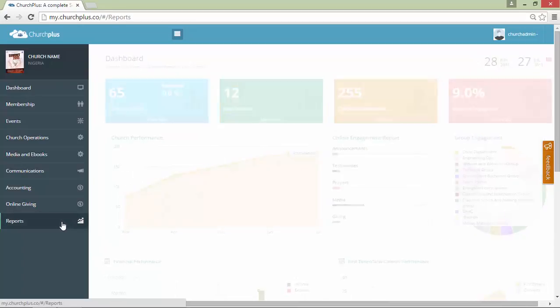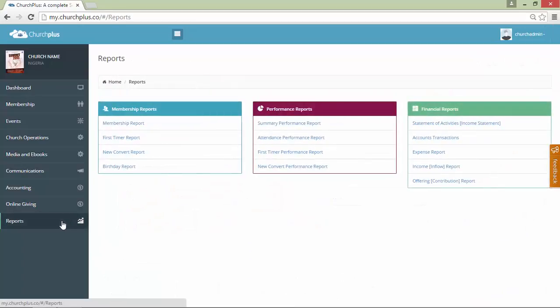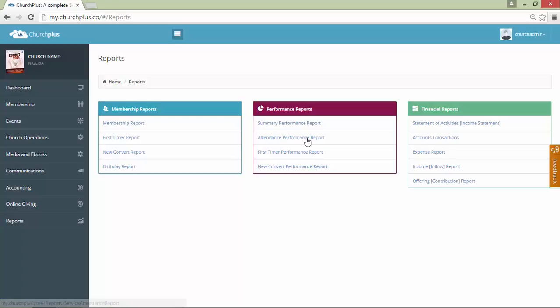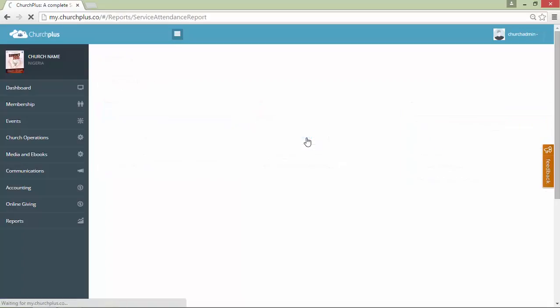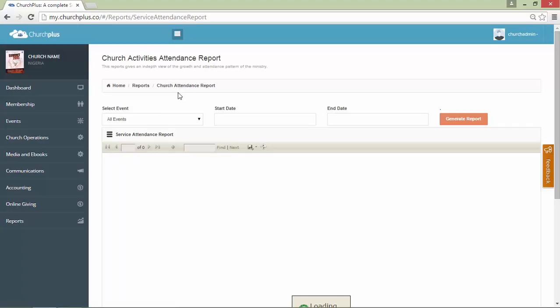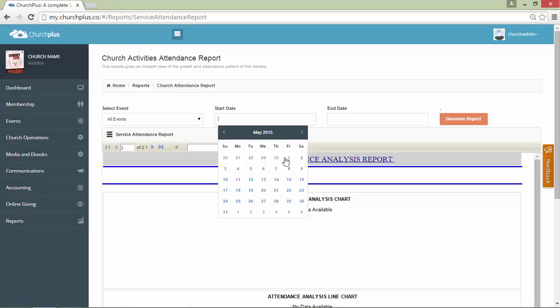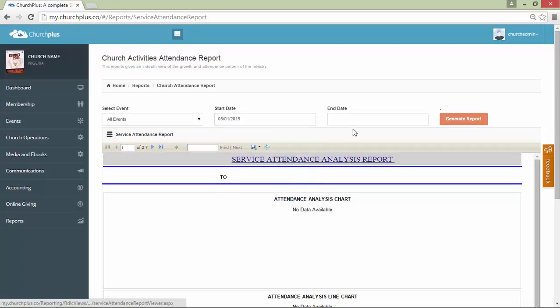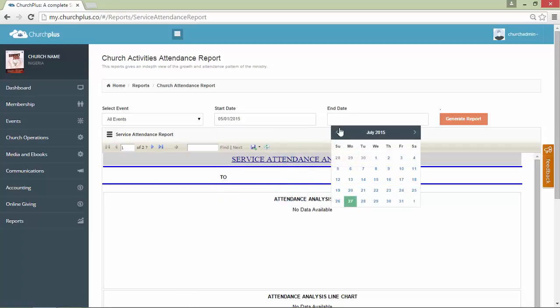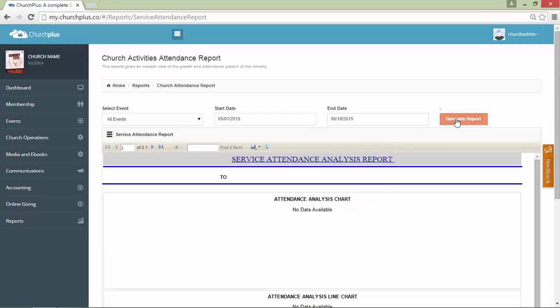The first thing you want to do is click on Report and generate any report of your choice. For instance, let's generate an attendance performance report. I'm going to select all the events and the dates, let's say from May to June, and generate.